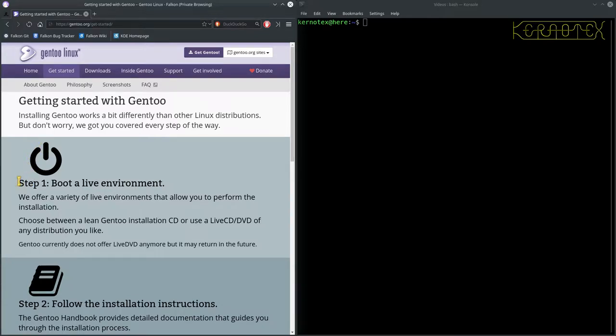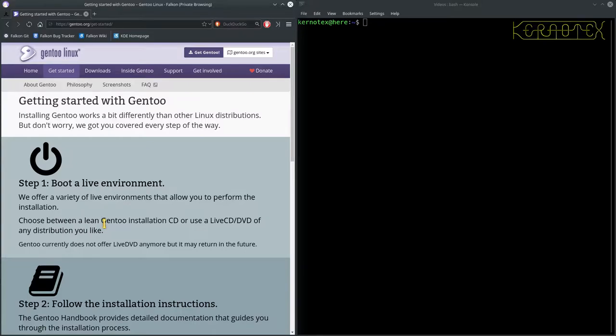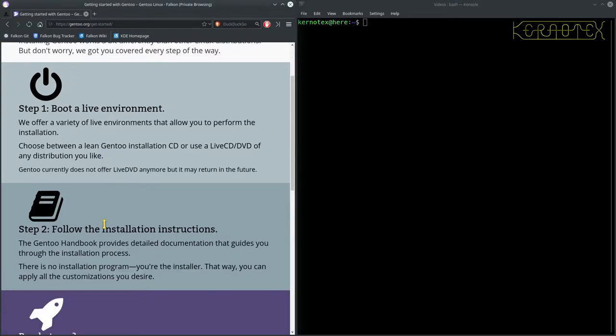It says first thing you need to do is to boot into a live environment. And it says they offer various environments for you to boot into. We can go through that because I believe this part is actually in the handbook even though it's not part of the installation. It does guide you through how to set it up.